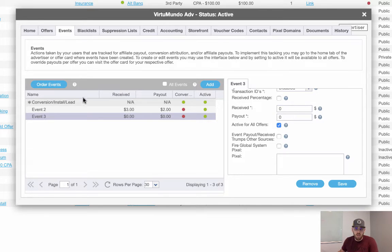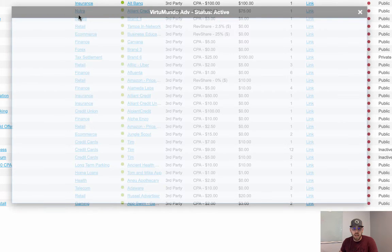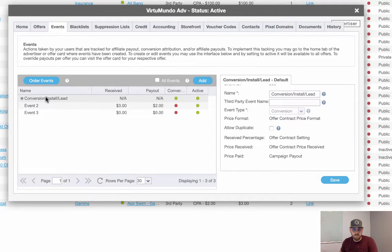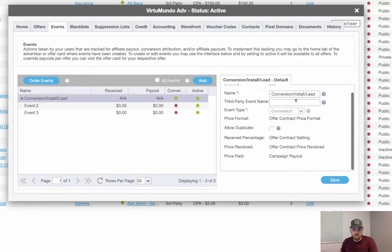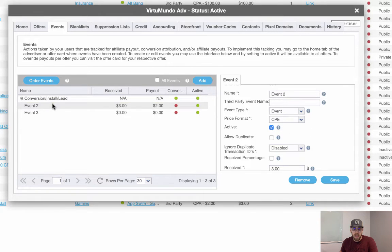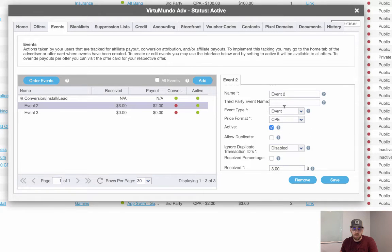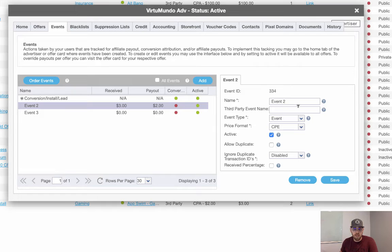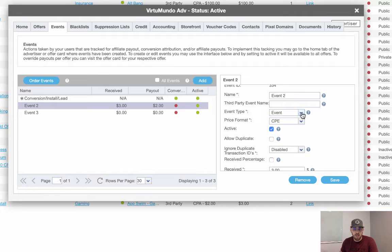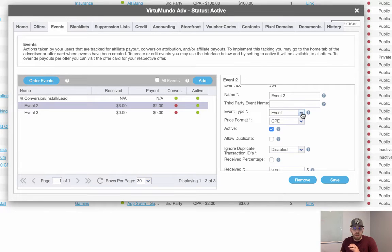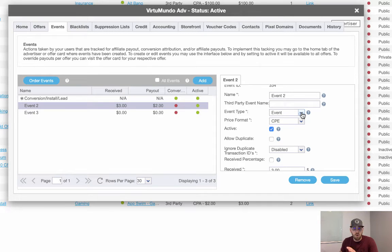So on the advertiser card, we already have our default conversion. It's set up right here. We have event two, which we've set up as a cost per event. The type is an event. I could have made that a conversion or an event. And you still can actually, you can actually control what type it is.